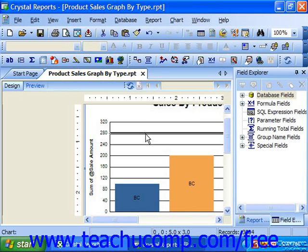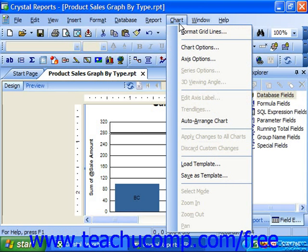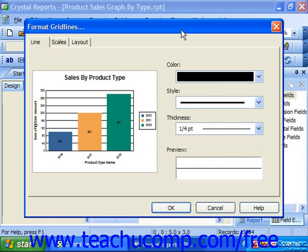Once it is selected, choose Chart from the menu bar and then choose Format Gridlines, or just right-click on the gridline and choose the Format Gridlines command from the pop-up menu which appears. In the Format Gridlines dialog box, you can format all of the gridlines in your chart.